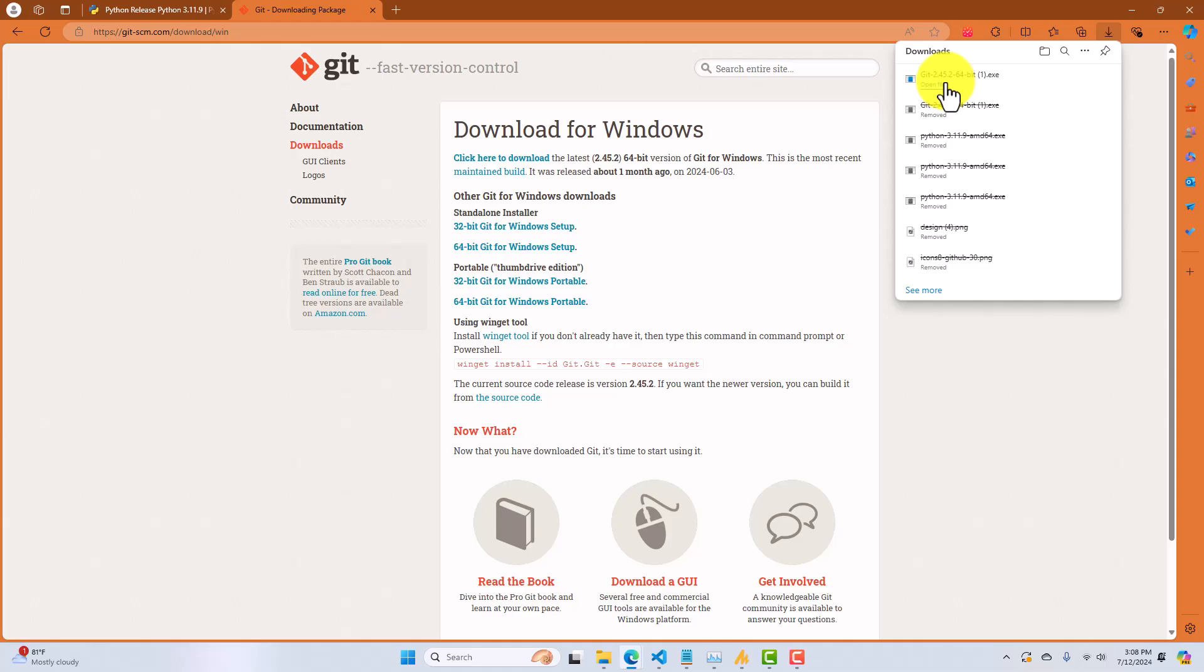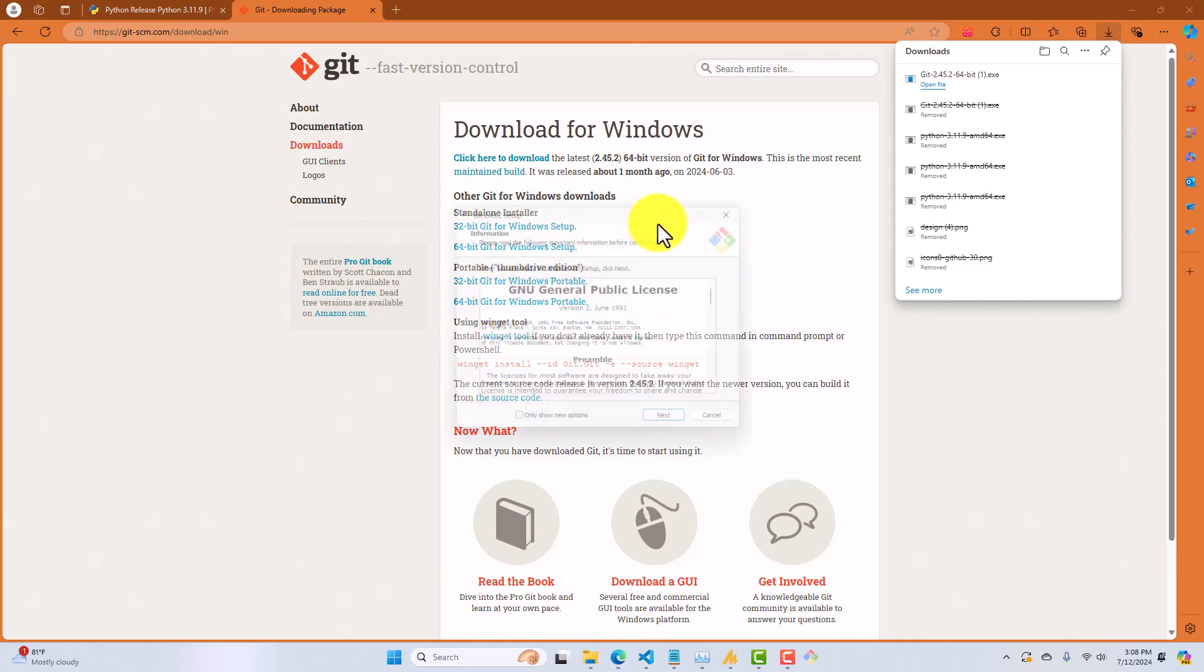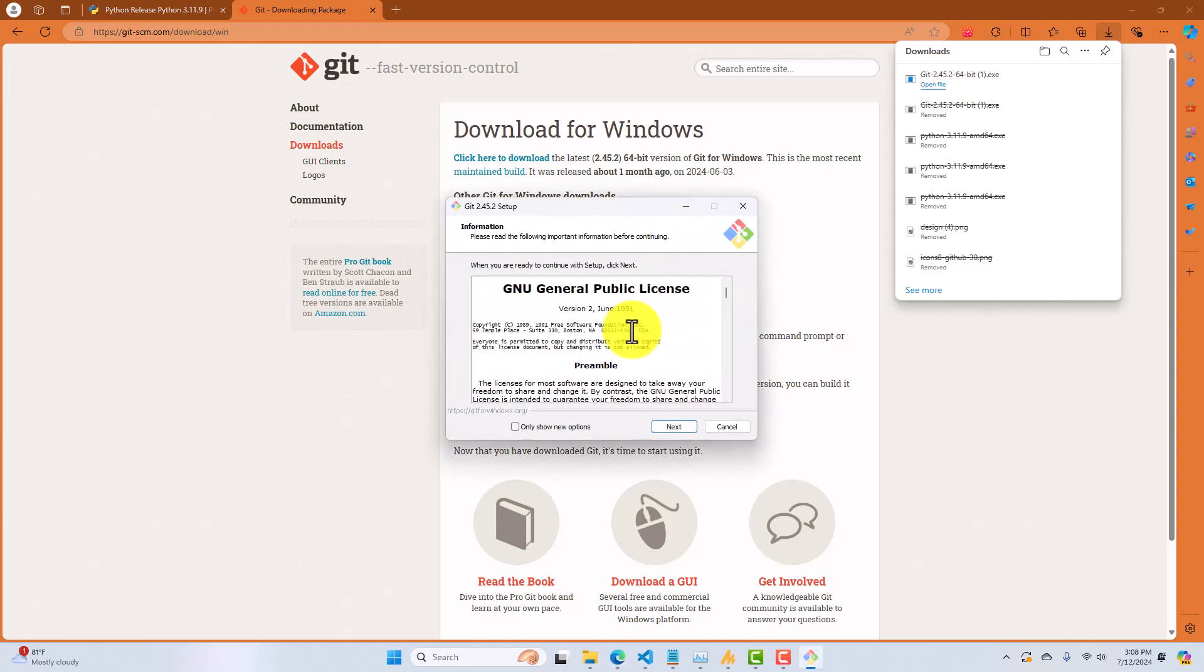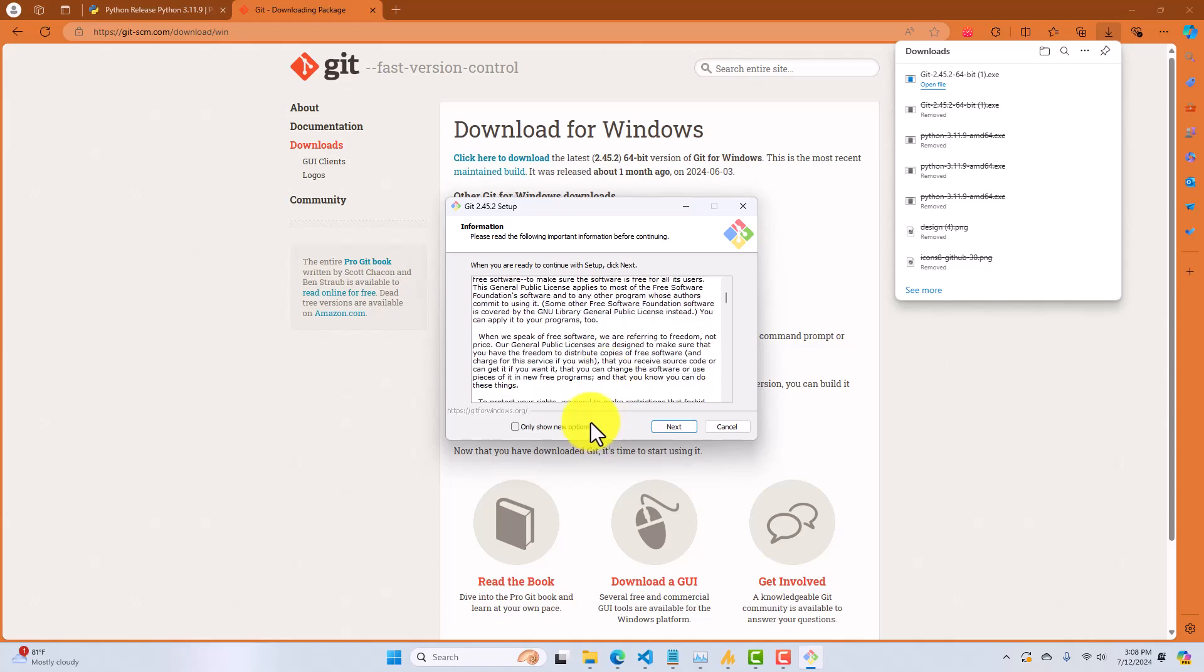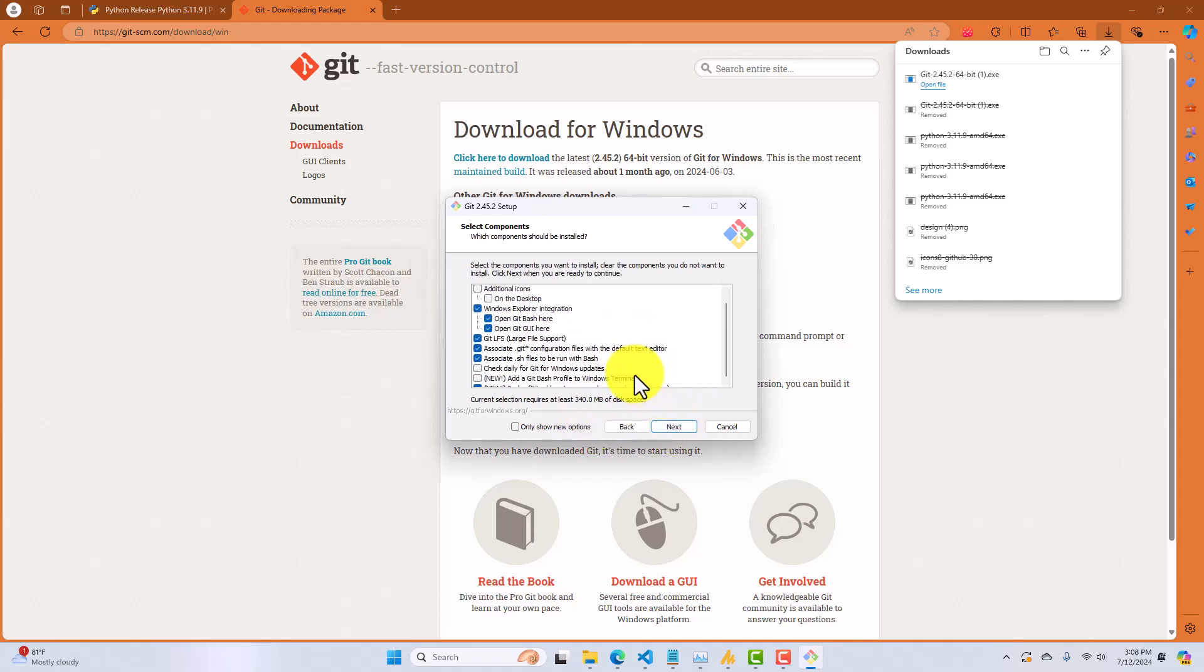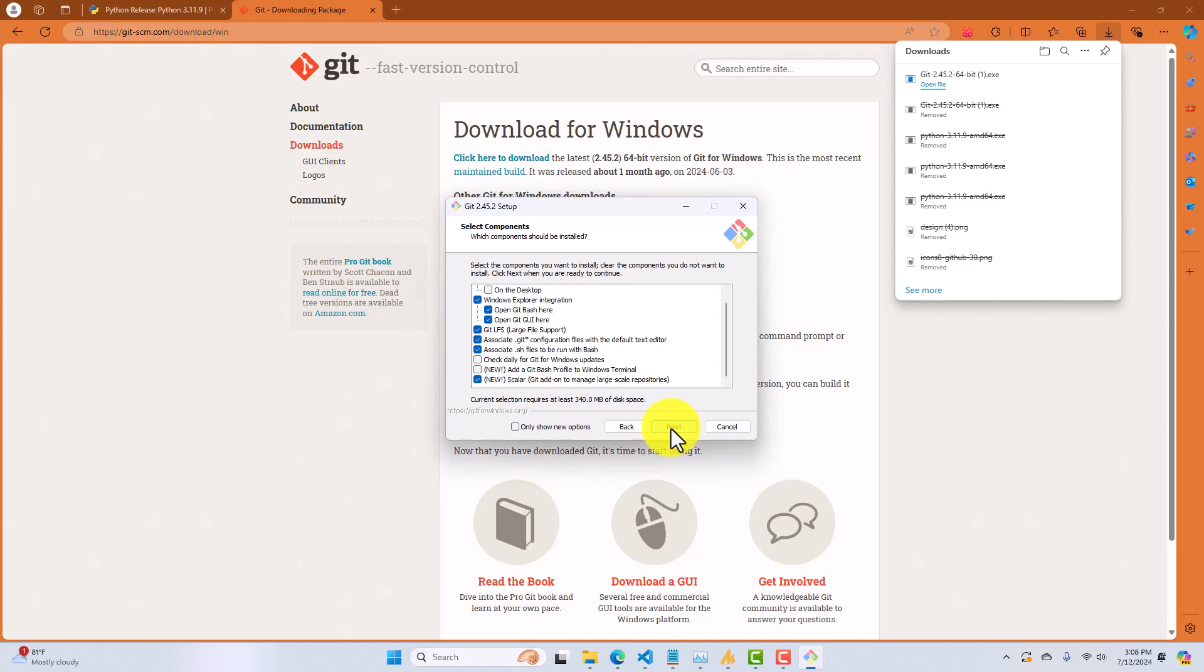When it's done downloading, open that file. That's going to start the wizard. You're going to accept the license agreement. Proceed through the wizard. You can select all of the defaults. That's fine. I'm not going to do this because it would overwrite my Git, but this is very intuitive. Follow the wizard. You'll be good.